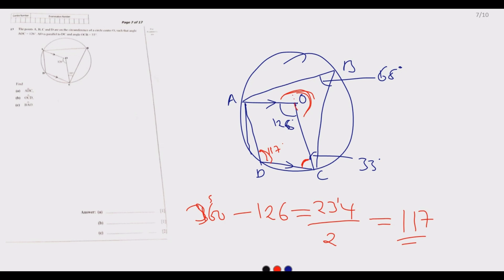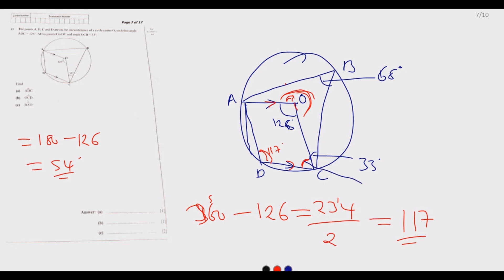Now we can find angle OCD. Because AO is parallel to DC, extending the line makes a straight line of 180 degrees. So the angle is 180 minus 126, which equals 54 degrees. Since these two lines are parallel, this alternate angle is also 54 degrees. So angle OCD is 54 degrees.